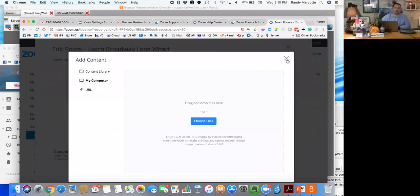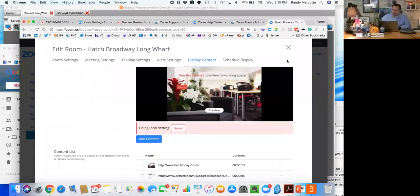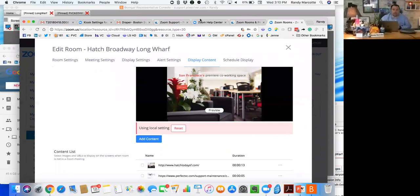So that is the 10,000 foot overview. If you've got any questions, open a ticket with us. It's support at perfectvc.com. And if I have not answered any of the needs that you have, call me directly. Again, it's Randy at 516-282-2812. Cheers, thanks for watching.